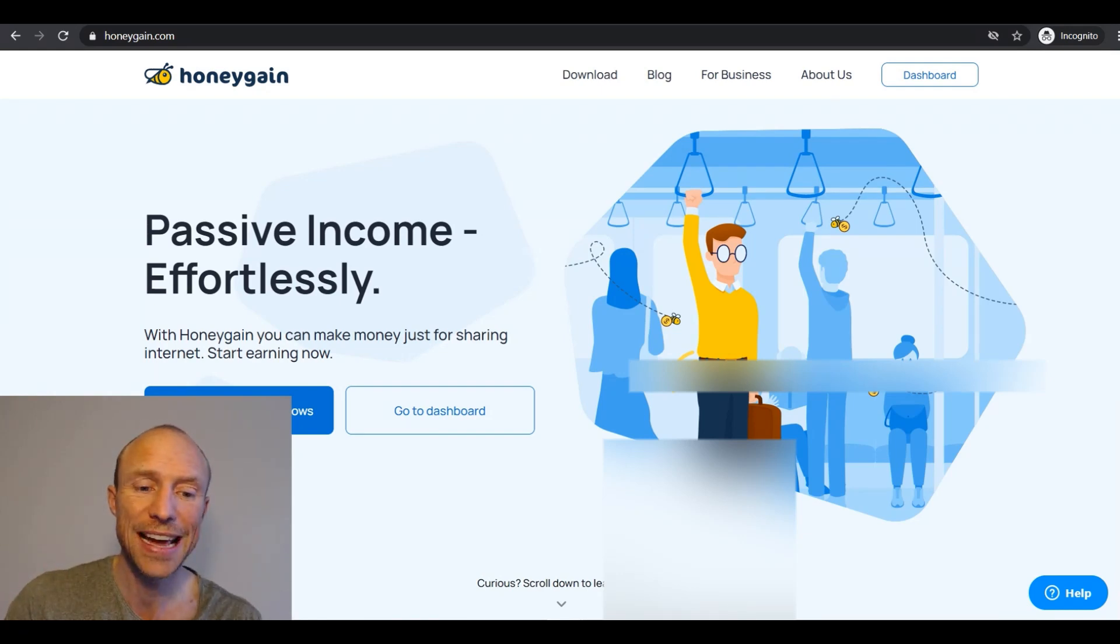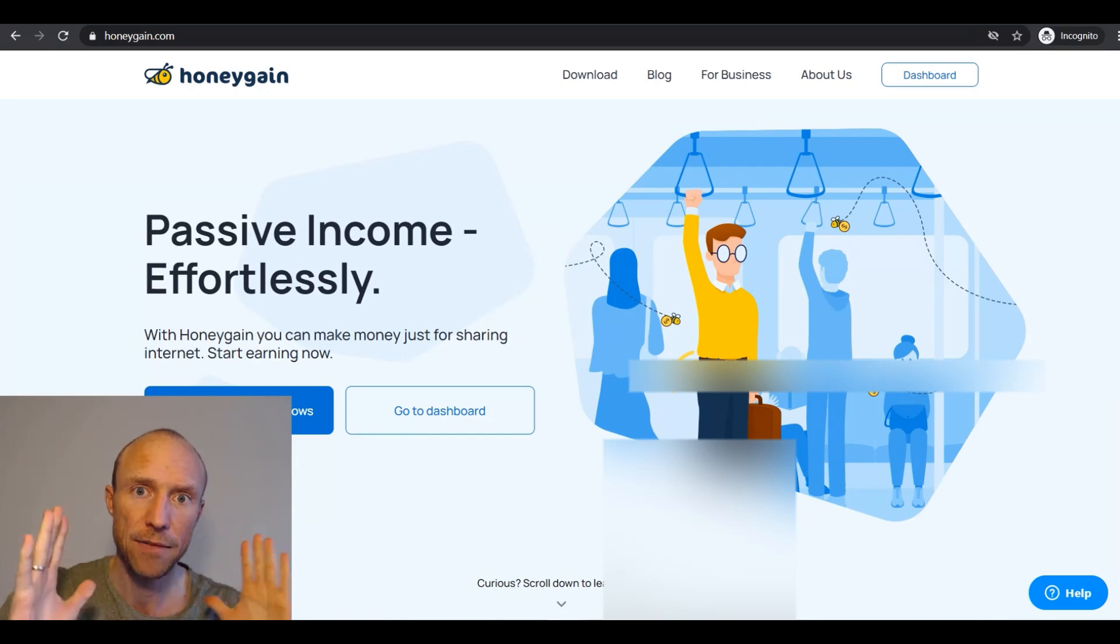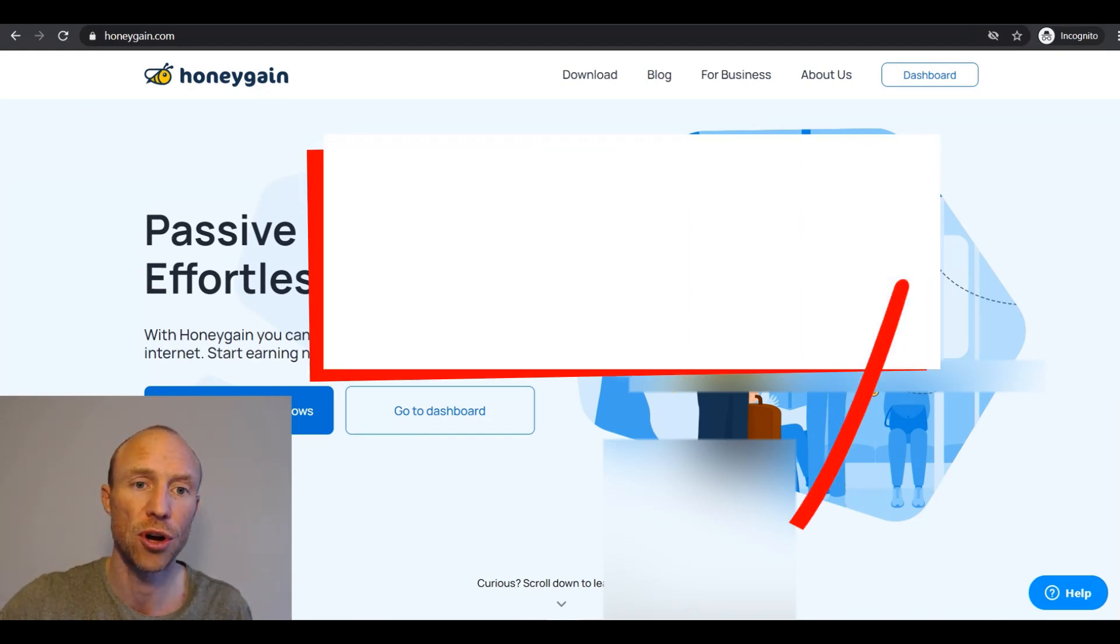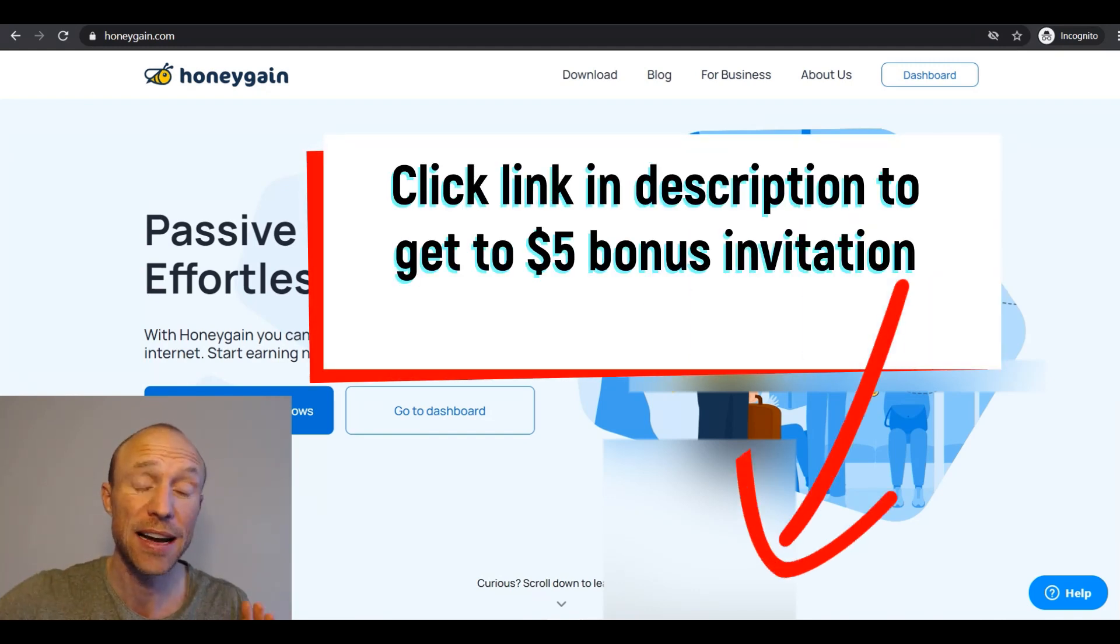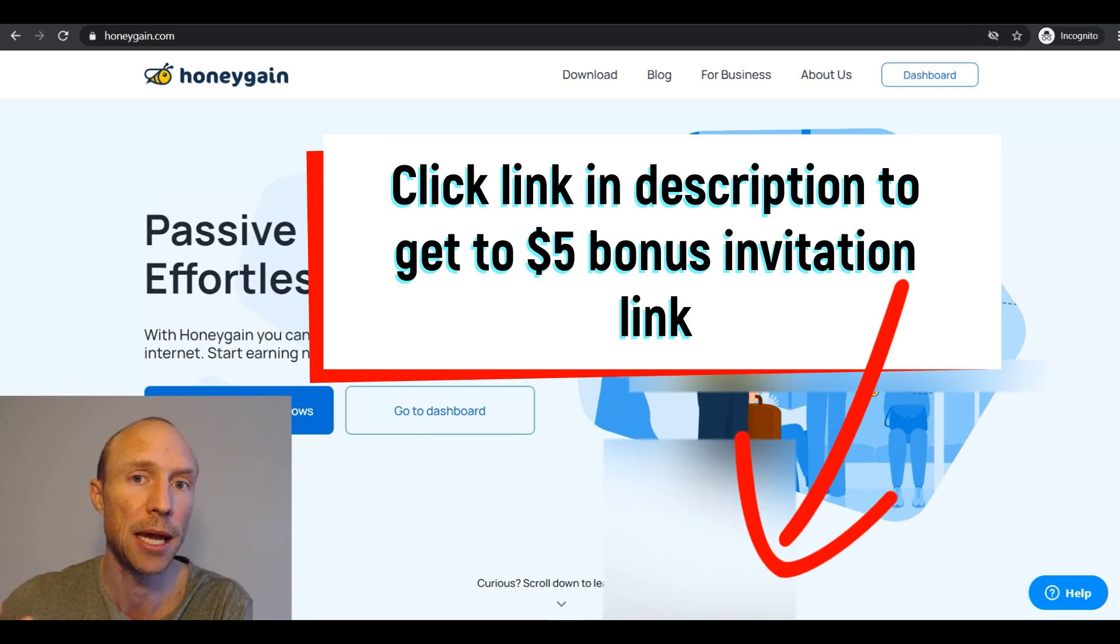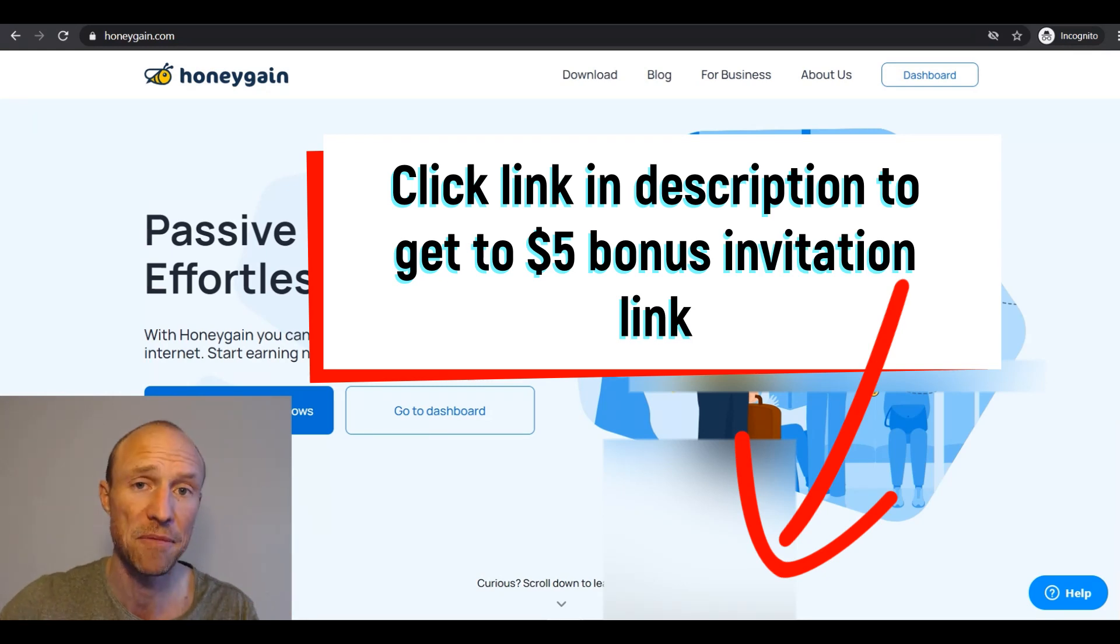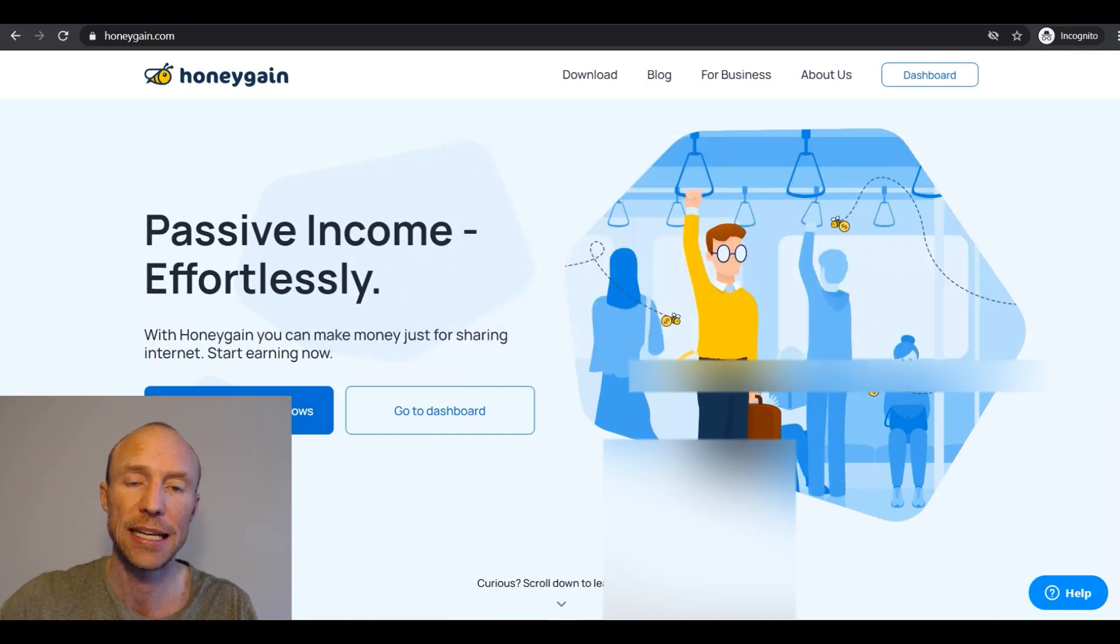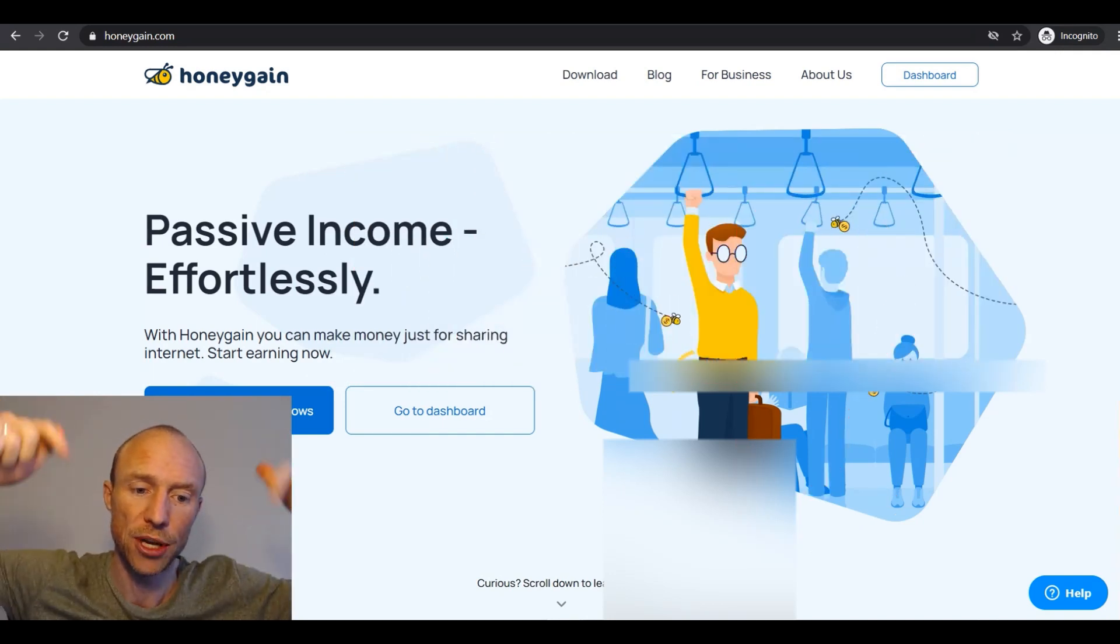So if you want that I have such an invitation link on my website paidfromservice.com and there I also have a video that shows Honeygain payment proof so you can see that I actually have been paid by them. And I will leave a link to that below this video here.